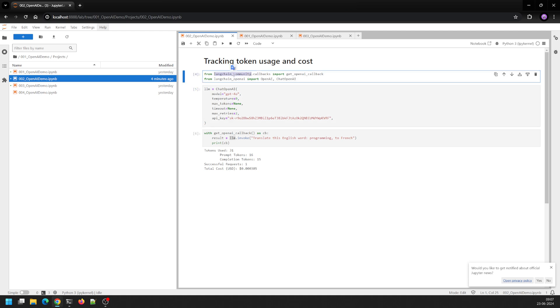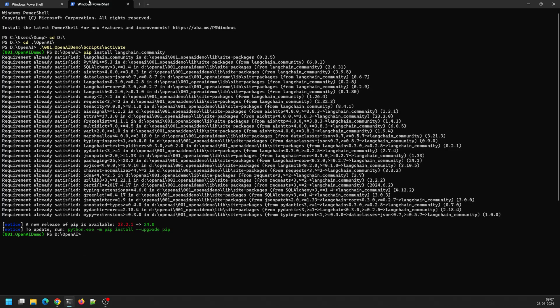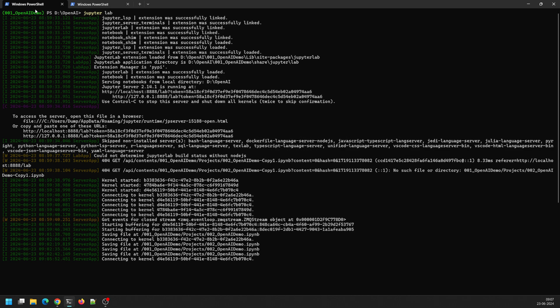I've imported another package called langchain_community which I'll show you here. I activated my virtual environment and then I just ran pip install langchain_community. This is needed for you to run this particular script.